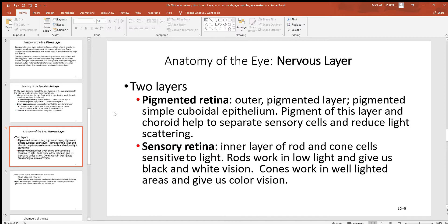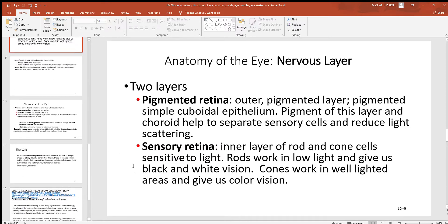Looking at the nervous layer itself, there are two different layers within the retina. There's a pigmented layer with simple cuboidal cells and some pigment that helps catch and trap light, keeping it from scattering too much. And then there's a sensory retina region filled with rods and cones — little sensory neurons that detect different wavelengths of light.